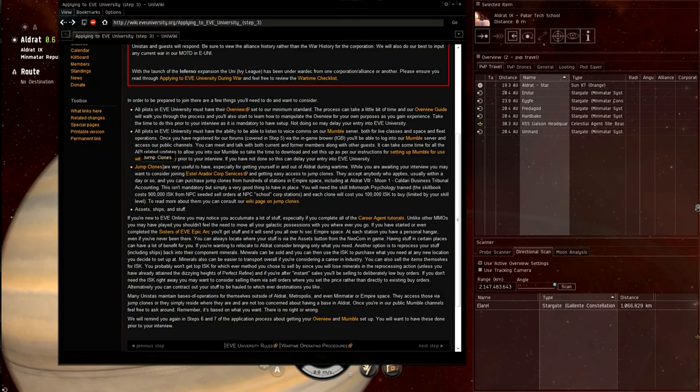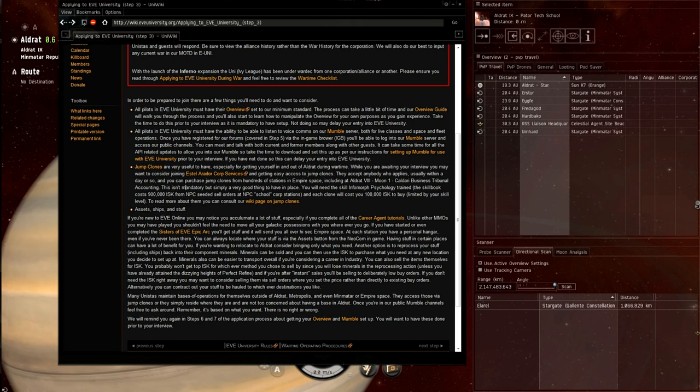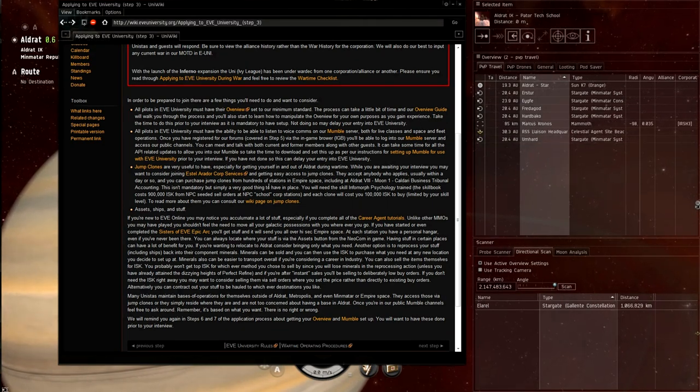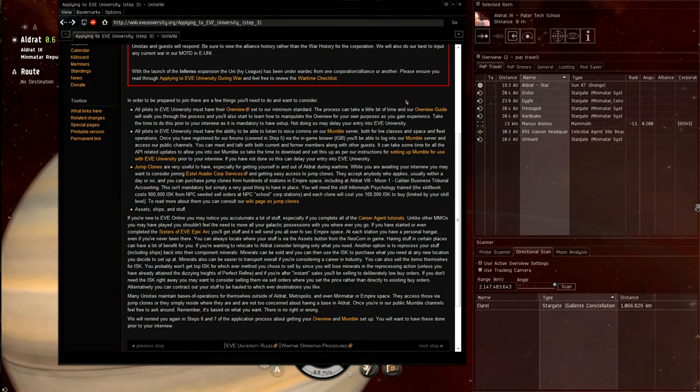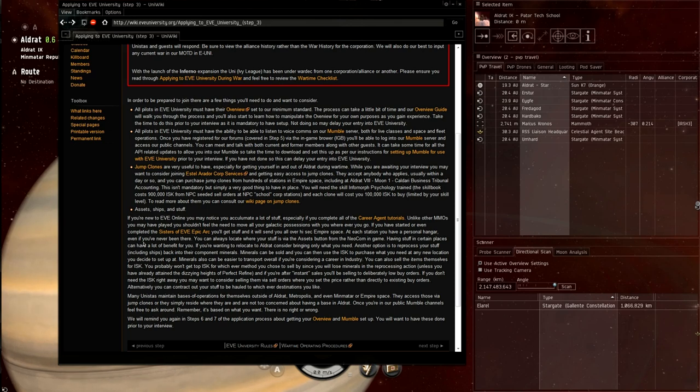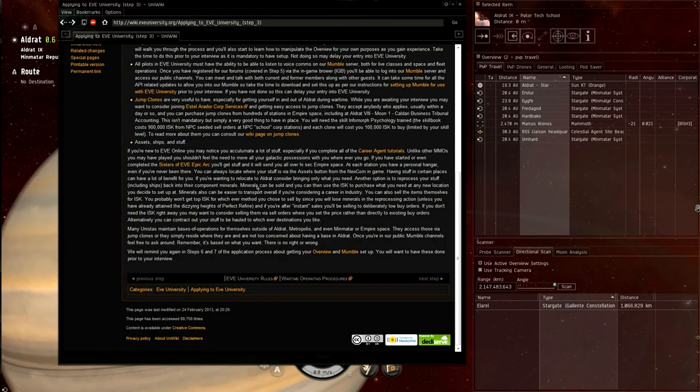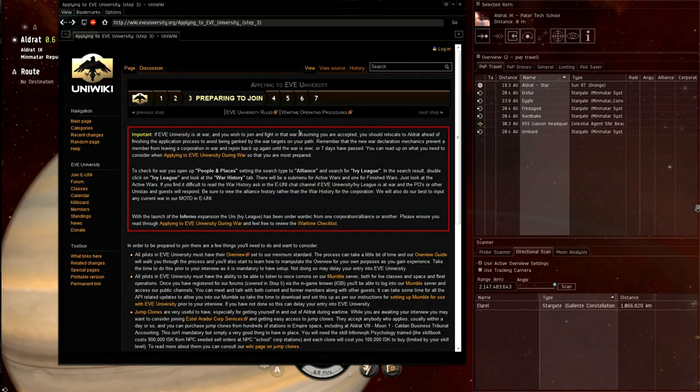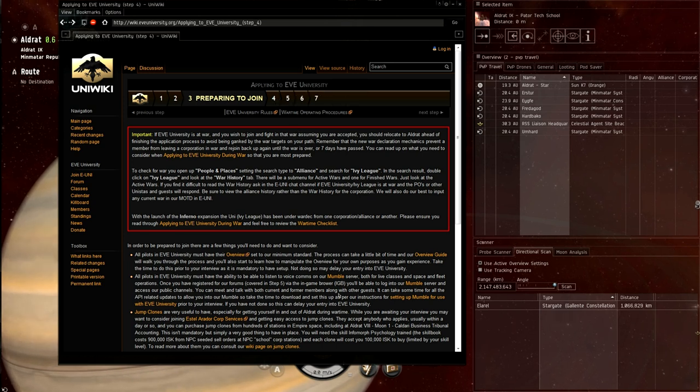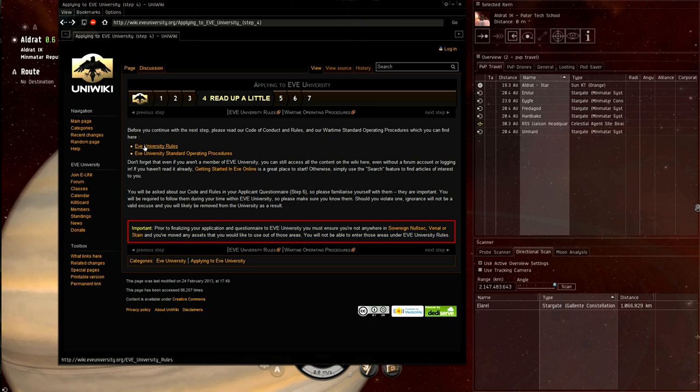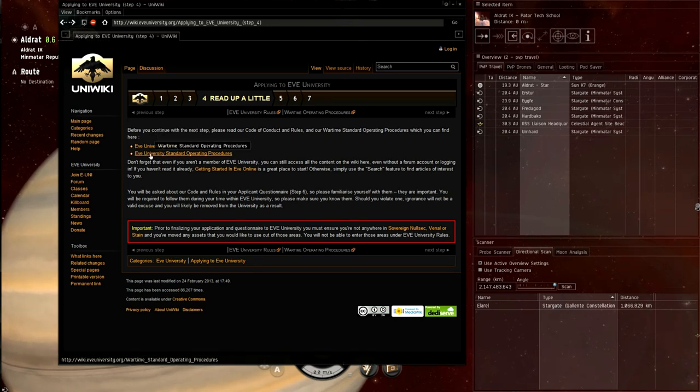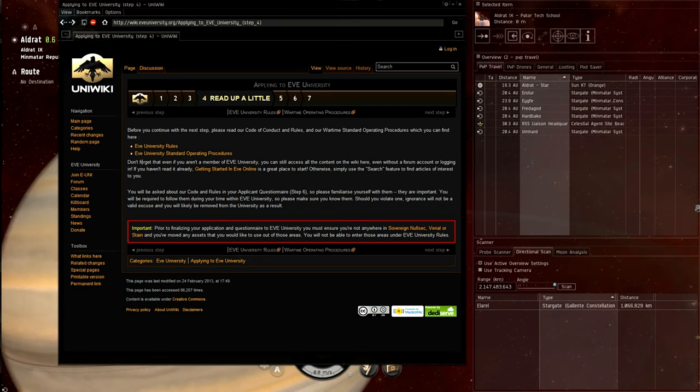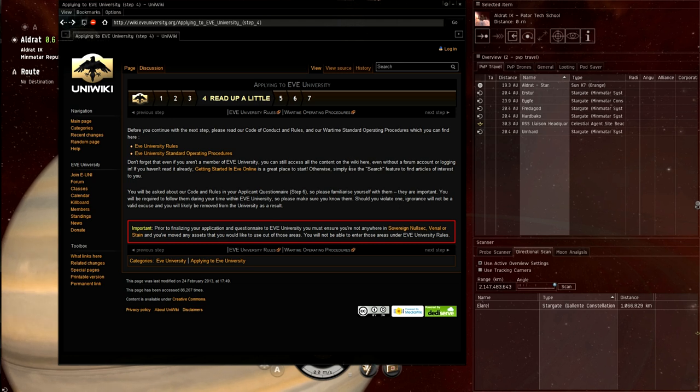All Pilots in Eve University must have the ability to be able to listen to voice comms. This is something I need to install. Mumble server. Okay. I'm going to do that off camera. Jump clones. And they do recommend to join the Estelle Astra Corp services. Which is basically a corporation, player corporation in game. Which allows you to set up jump clones. But that's something they recommend. It doesn't seem to be a requirement. They didn't talk about asset management. Where you should put your stuff. And you know about their base. Which is in the system. Et cetera. Step four.